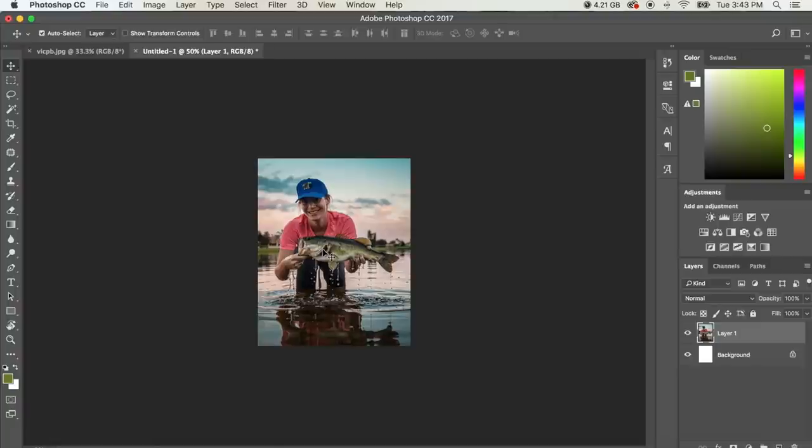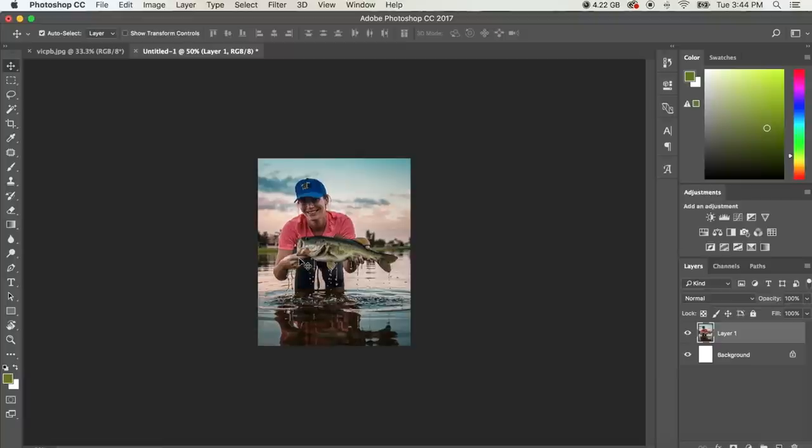And I kind of like it right there. So we got not too much negative space on this side or that side. We got pretty much an even amount and the fish is nice and center and Victoria looks awesome. So now we pretty much have the photo the way that we want.